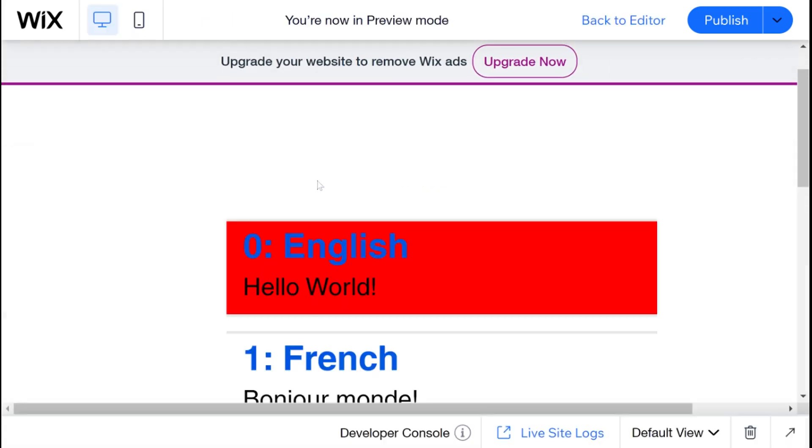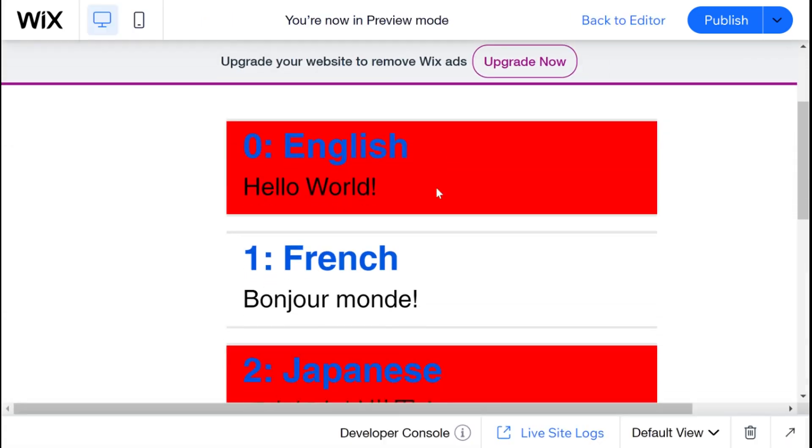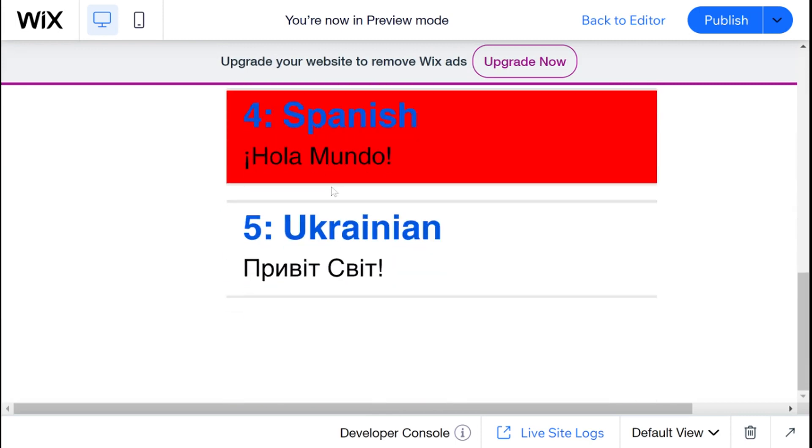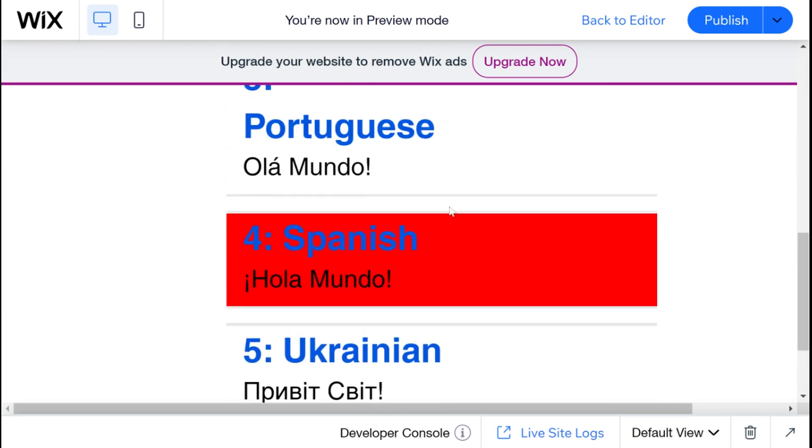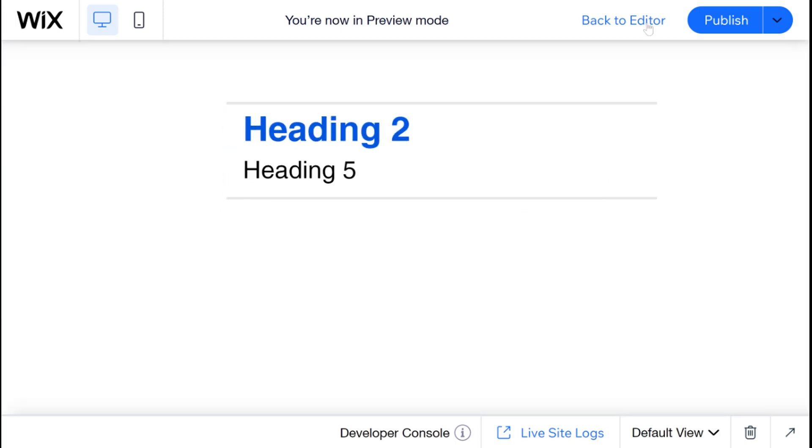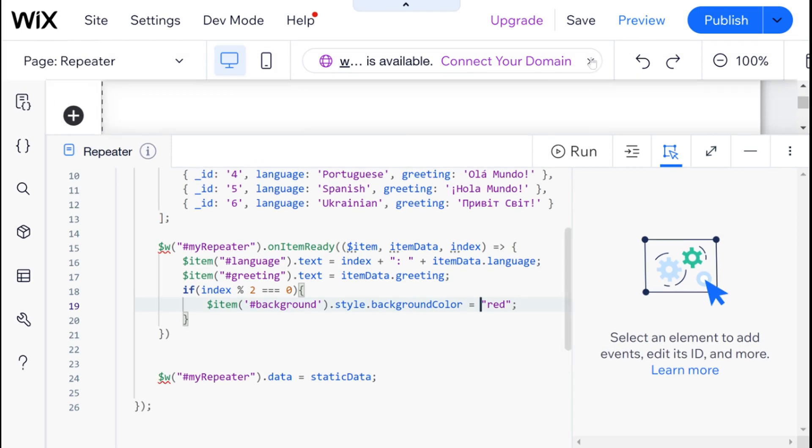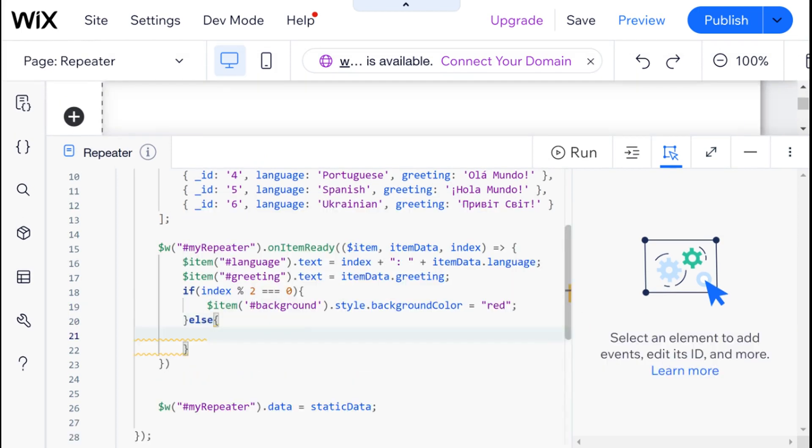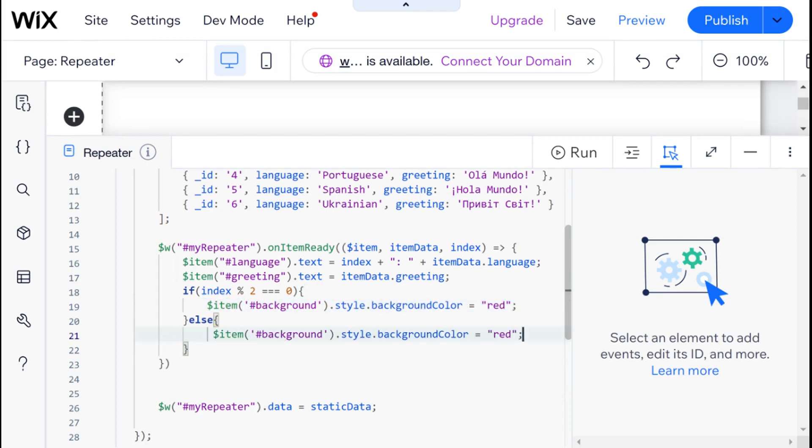And we can see that all of our even numbers have turned into red. And if we want, we can also go and create an else statement and say that if it's not one of these, then our background color should be blue.